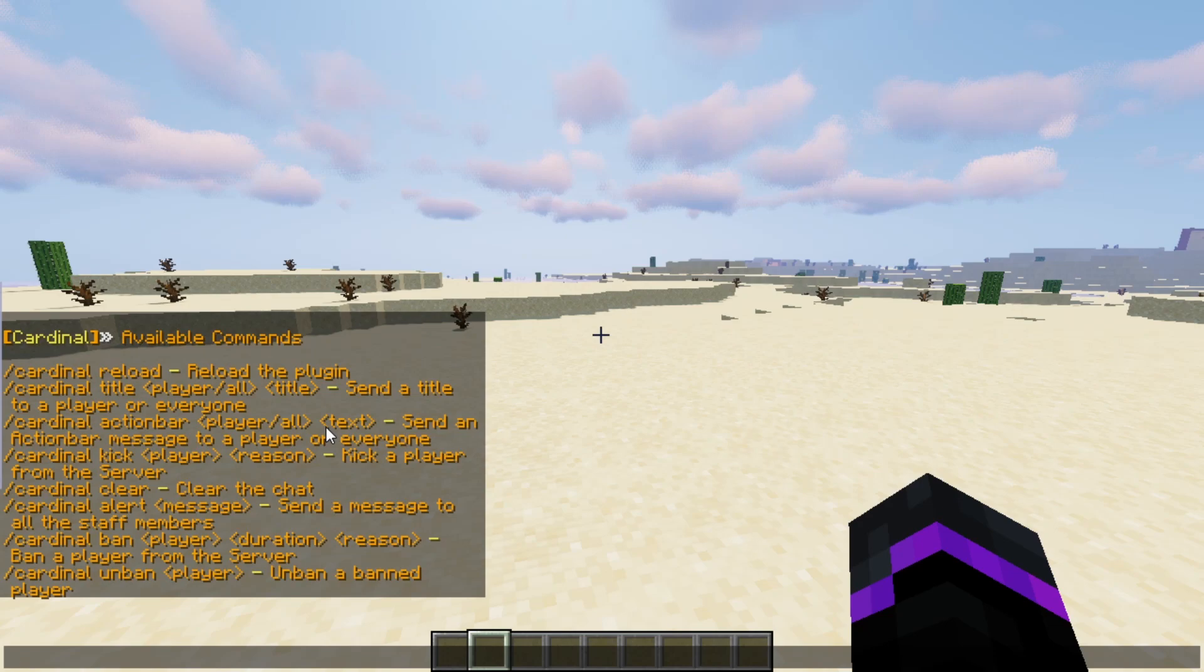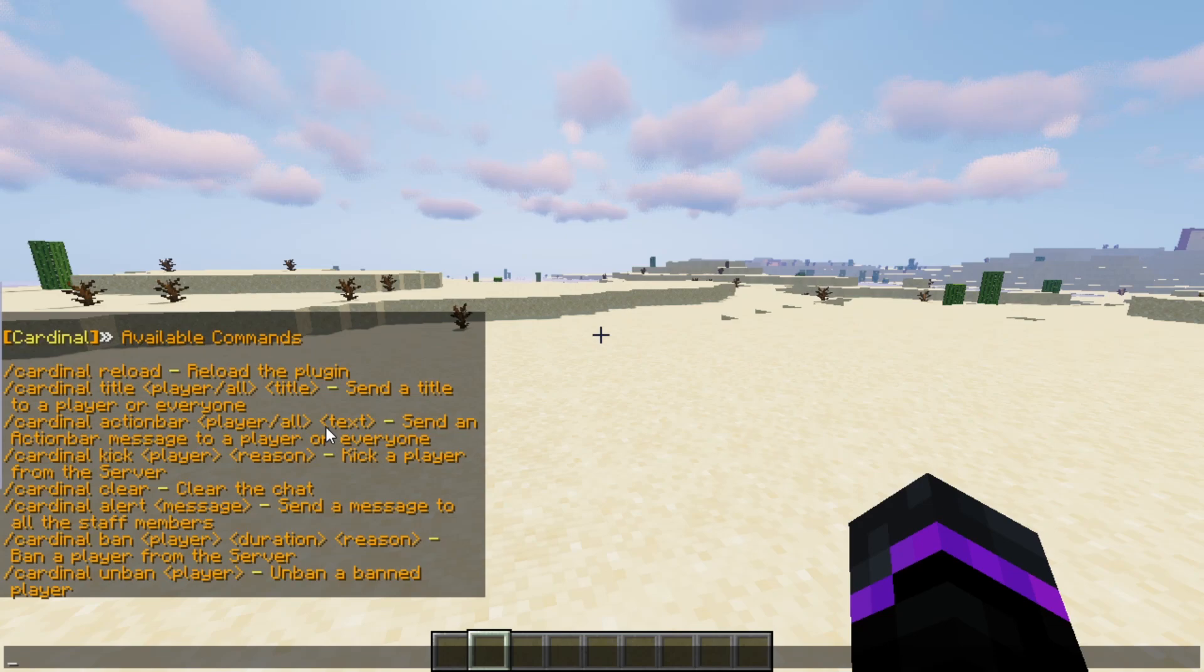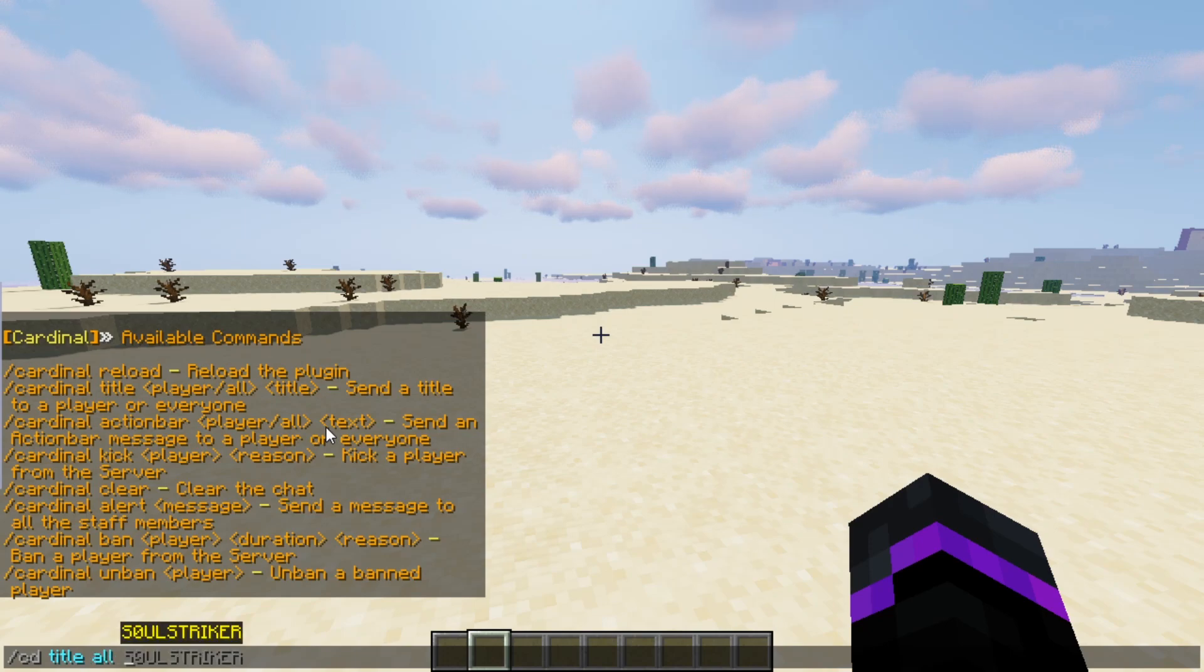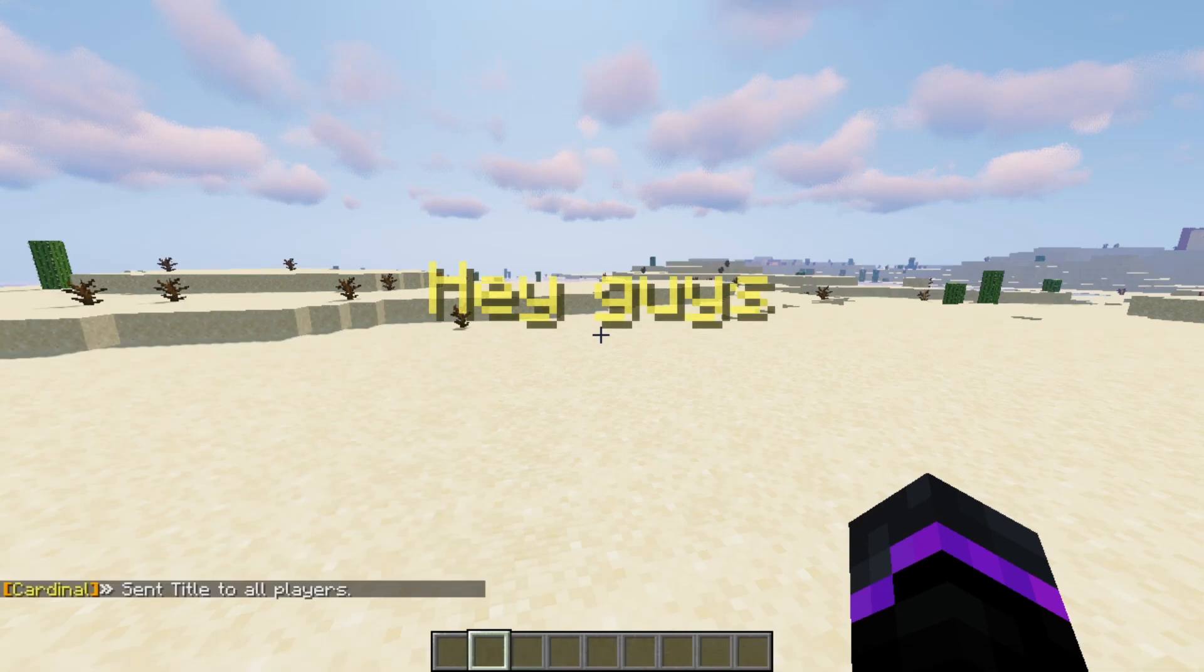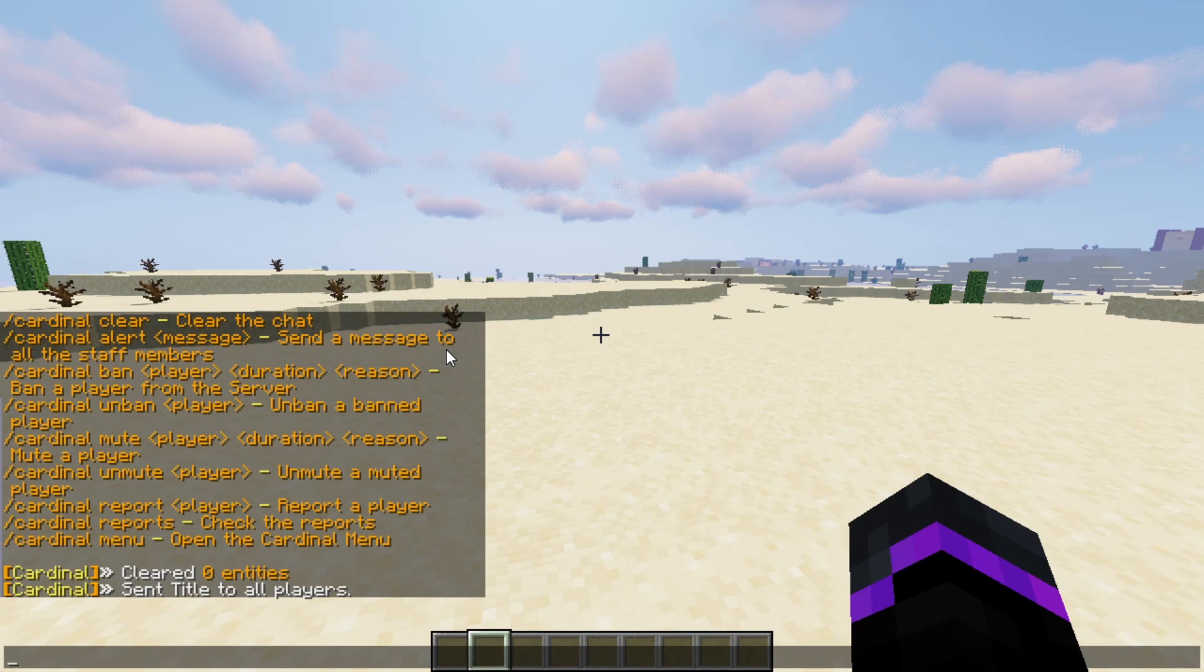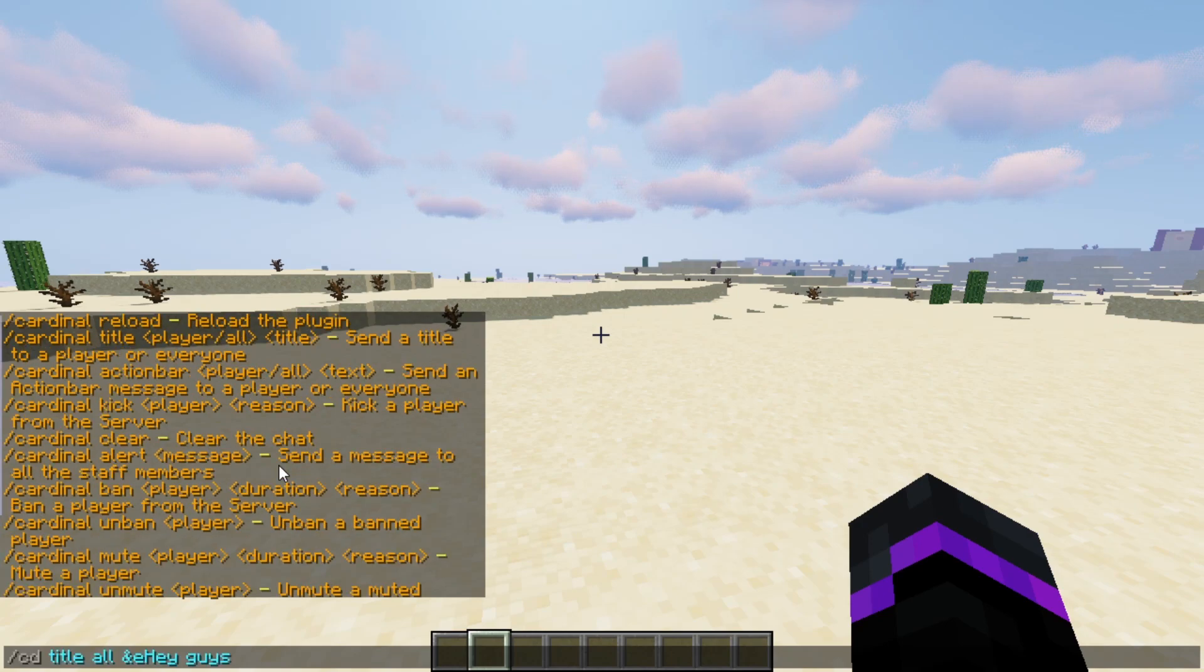So I want to show you guys some of these commands. So I really like this title command because you can execute it pretty simply. If you want to do all players and then you can send a title. You can be like hey guys. And that will actually send the title to everyone online. So this is a pretty nice shortcut that you can do with this.